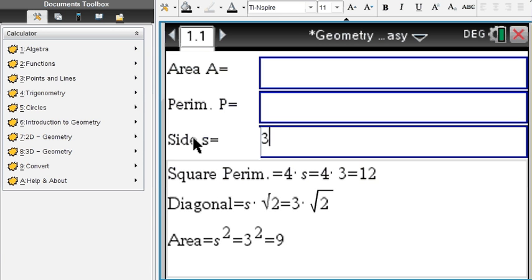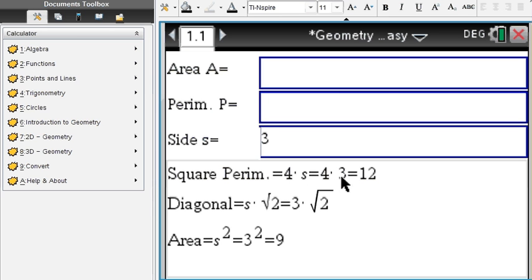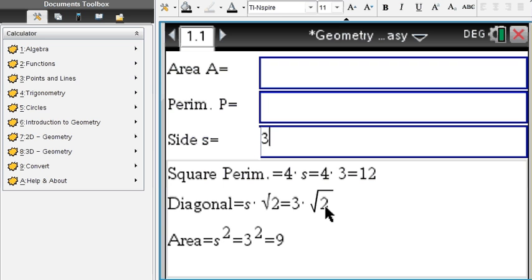Let's enter the side of a square of 3. Then the square's perimeter turns out to be 4 times s, which is 4 times 3, which is 12, and the diagonal turns out to be 3 times root 2. The area, which is s squared, turns out to be 3 squared, which is 9.